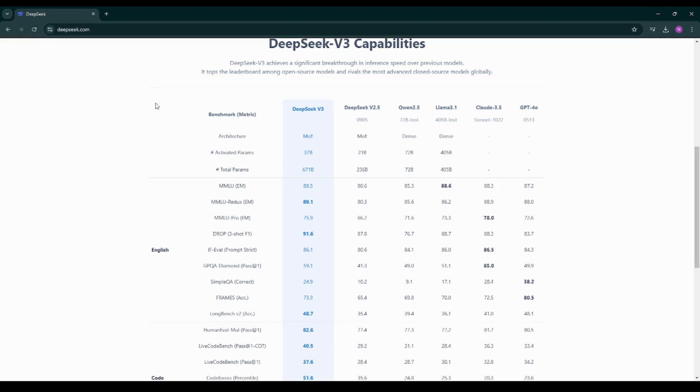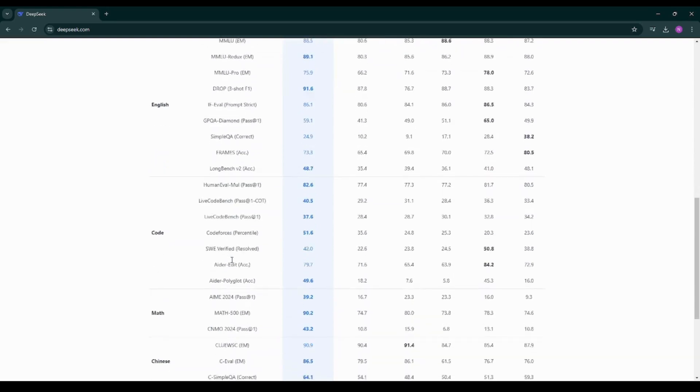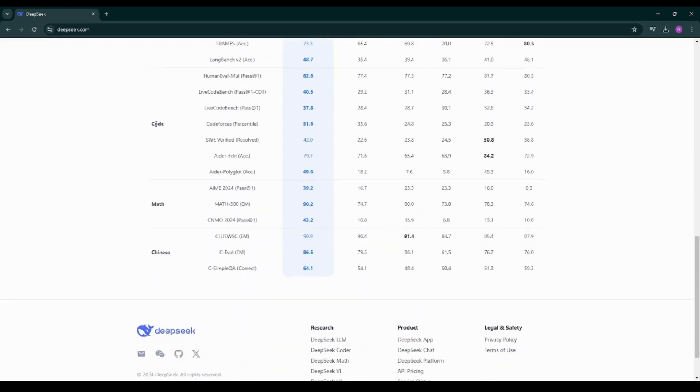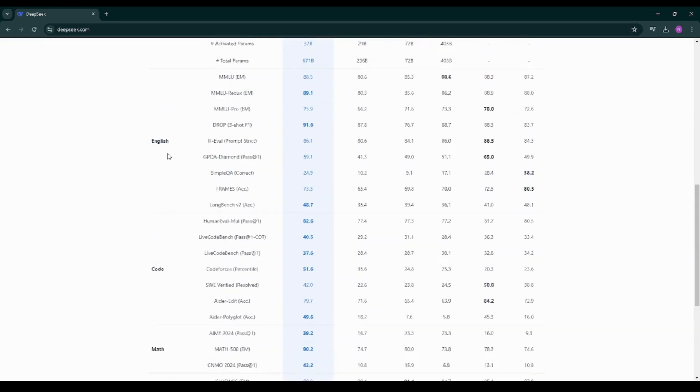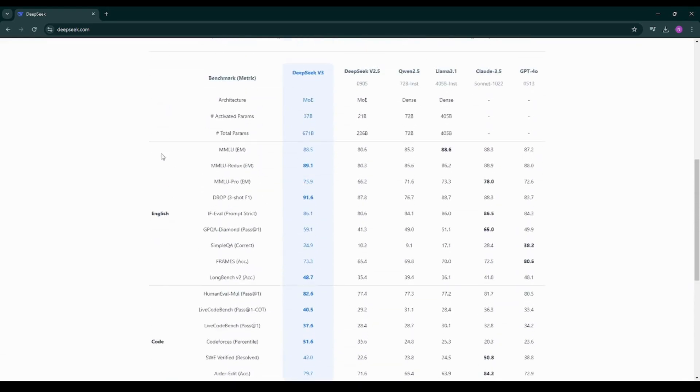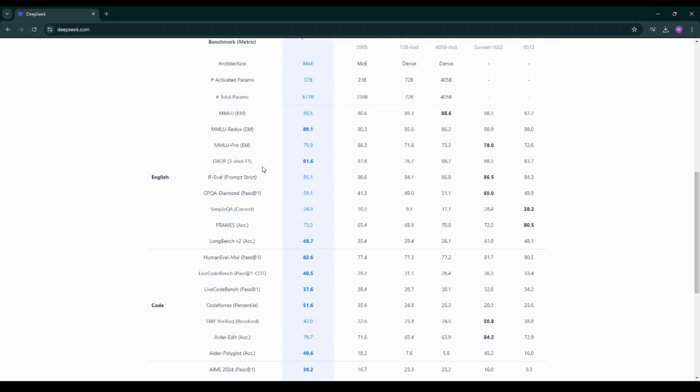As you can see over here we have different benchmarks for coding, for maths, for Chinese language, for English language. DeepSeek also provides a smaller distilled version of its model allowing users to run high quality reasoning capabilities on devices with limited computational resources.